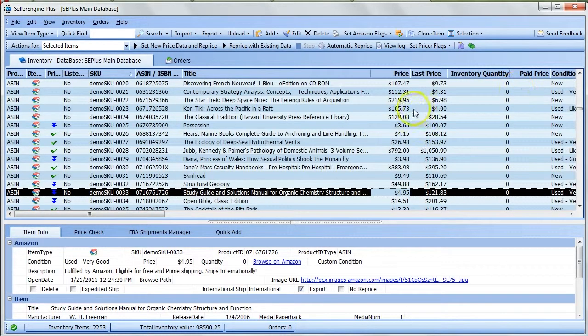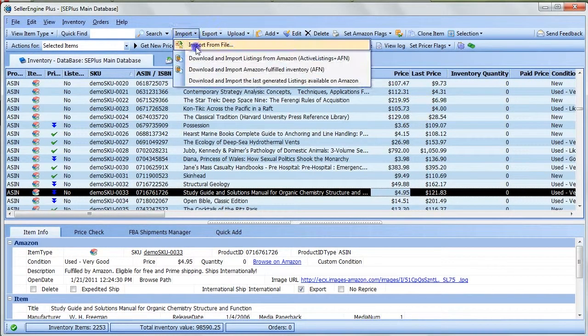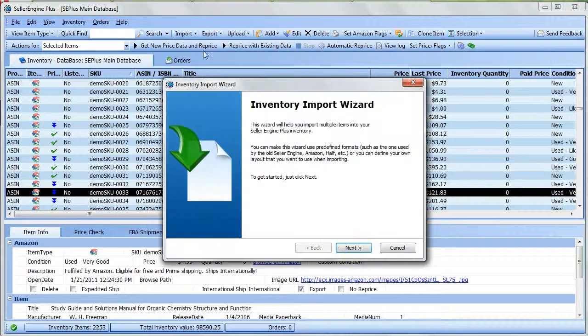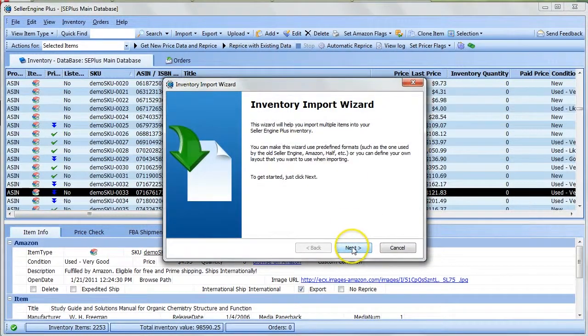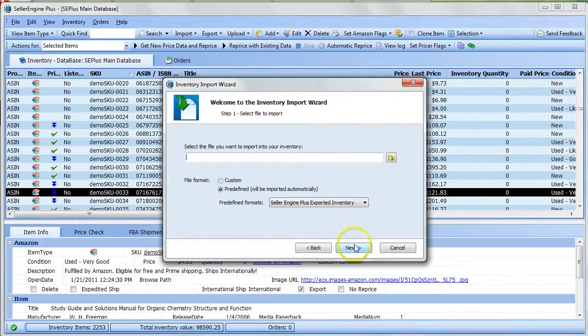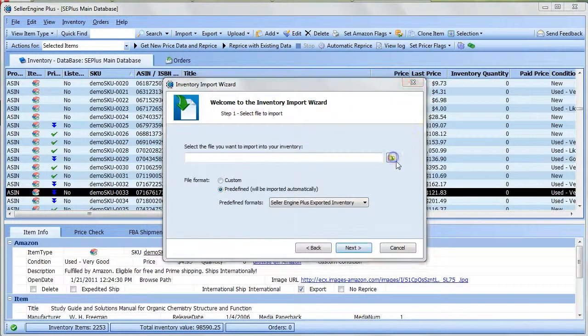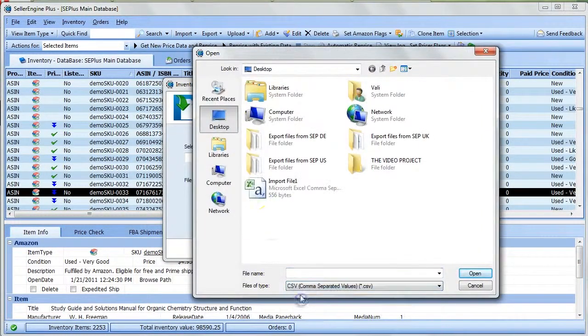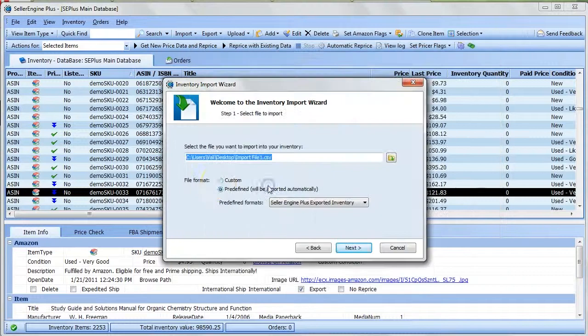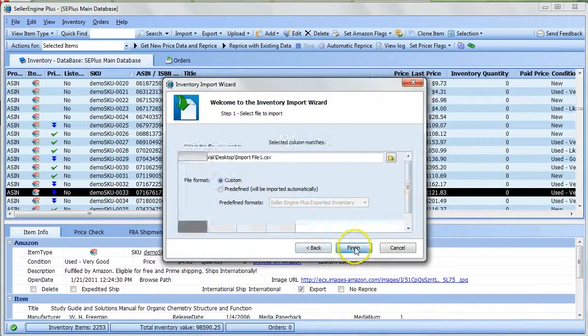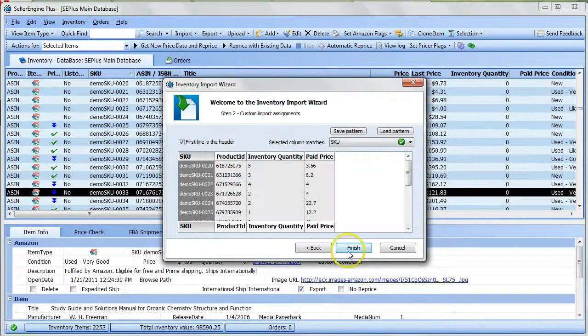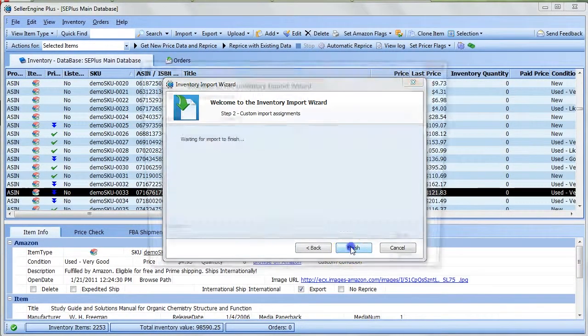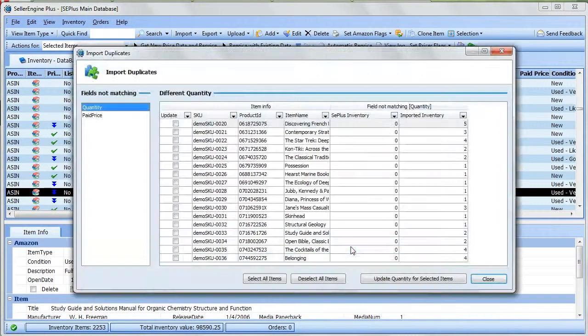To import the file, click Import, select Import from a file, browse to the location of the file you want to import. I'm going to choose Custom, click Next and Finish.